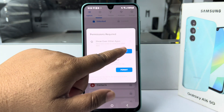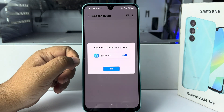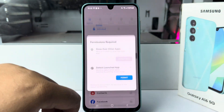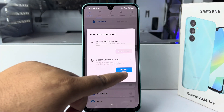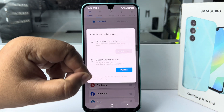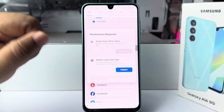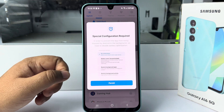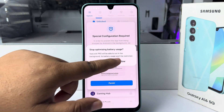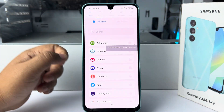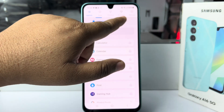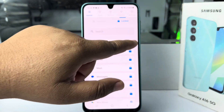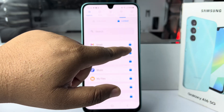Create your PIN, then verify the PIN and save it. Now we have to enable two permissions. Tap on permit, then enable App Lock Pro, and then enable detect launched app. Tap permit and enable those permissions, then tap allow.